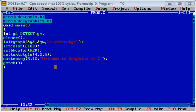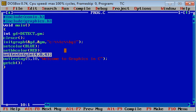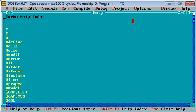In this video, a new function is available which is set text style. This function is responsible for changing font size, font style, and its direction. First of all, I'm going to show you the help for set text style.